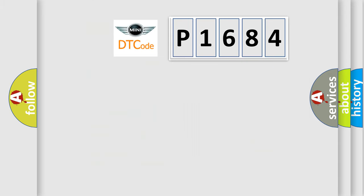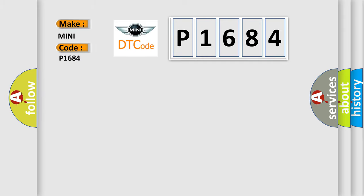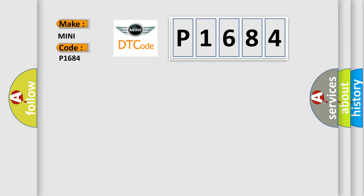So, what does the diagnostic trouble code P1684 interpret specifically for MINI car manufacturers? The basic definition is: No communication with driver information center.